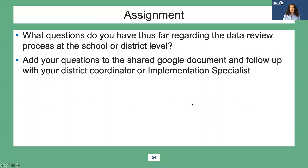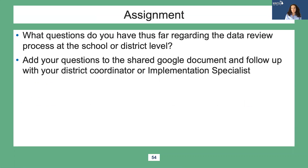What questions do you have thus far regarding data review? Add your questions to the Google document and make sure to follow up with your district coordinator or implementation specialist.